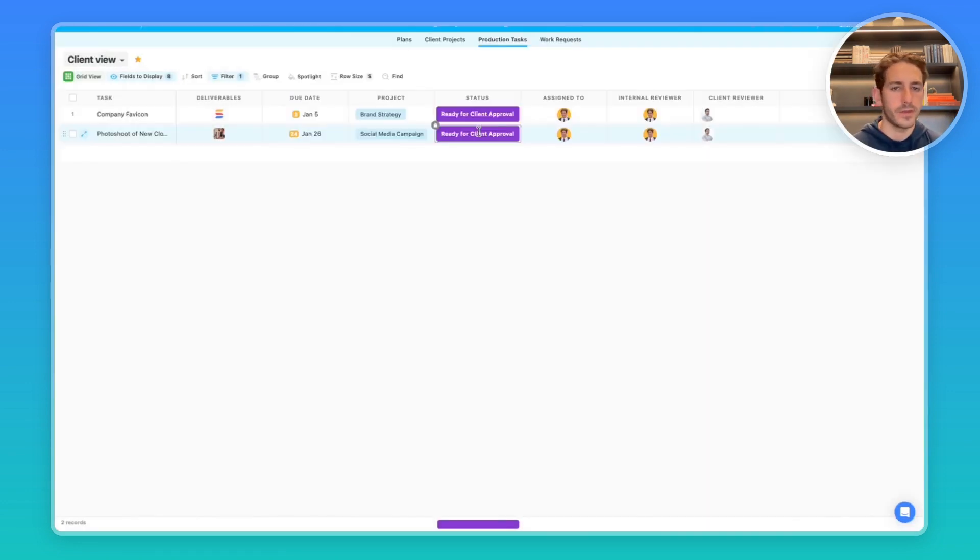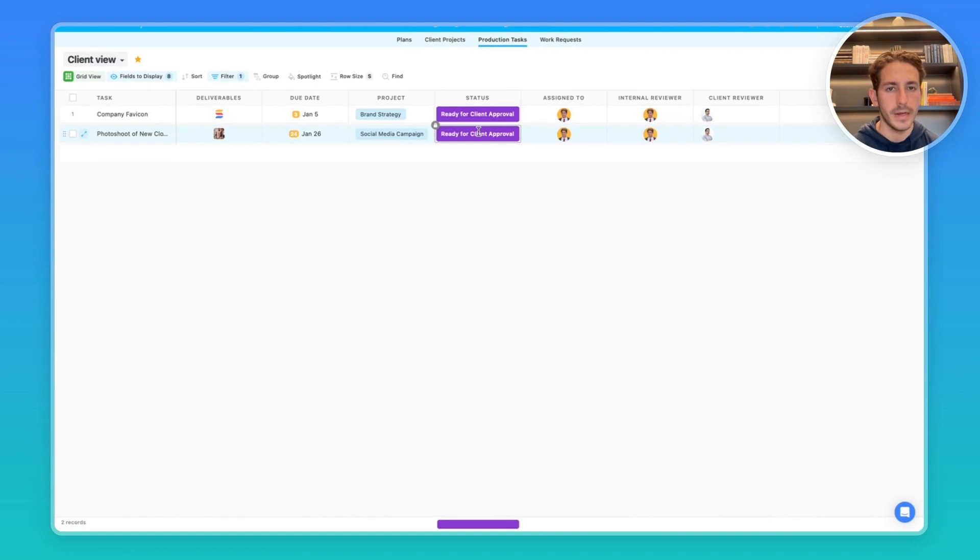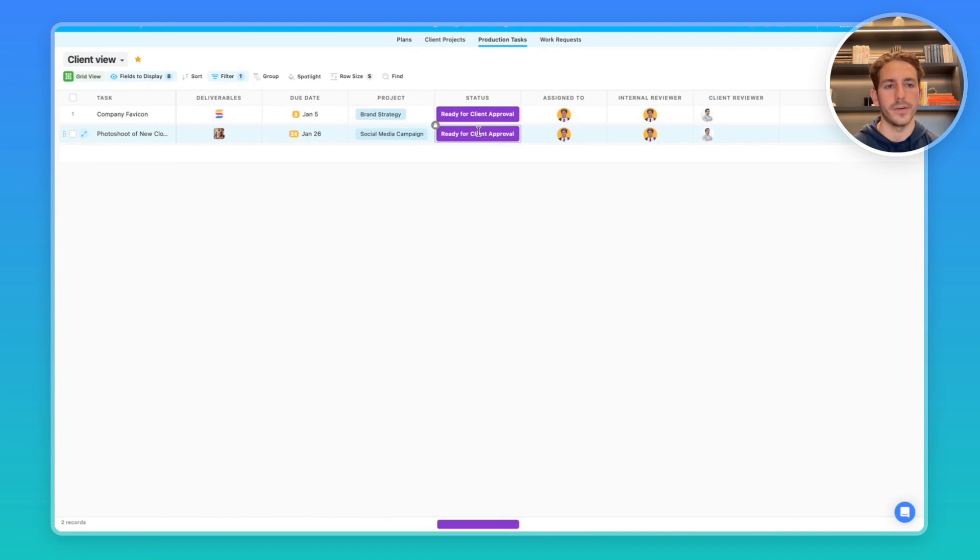Our permissions paired with guest access allows for a great solution for clients and internal reviewers to look at the marketing plans, tasks, projects, and work requests that are relevant to them. And you don't have to worry about paying for them as another seat in your workspace.